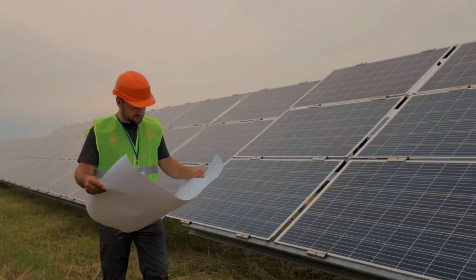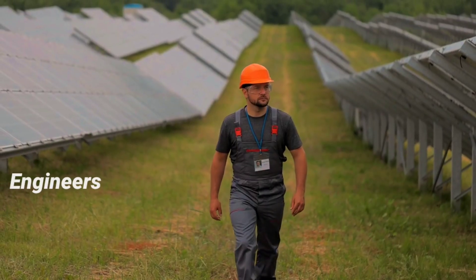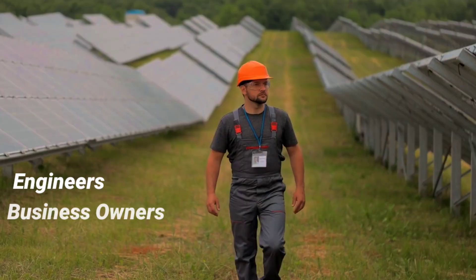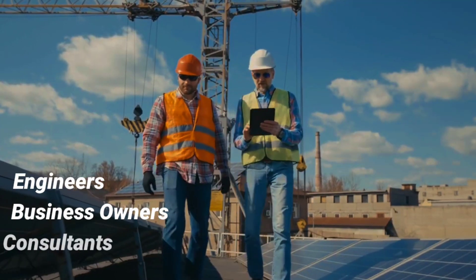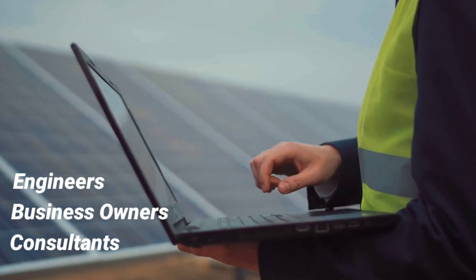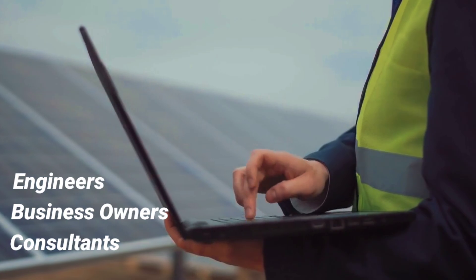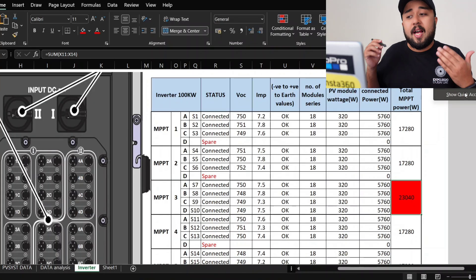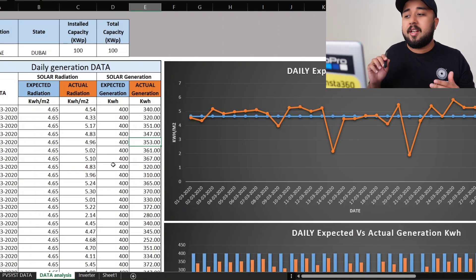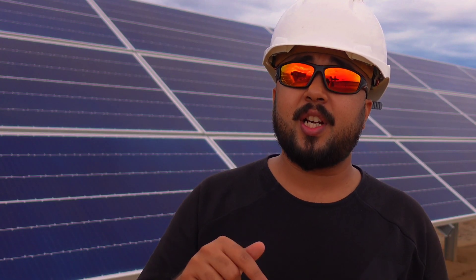This course is absolutely important for engineers, business owners, and consultants who are already working or want to work in the solar energy photovoltaic sector. Without this highly demanding skill, your journey to success in this industry is incomplete.